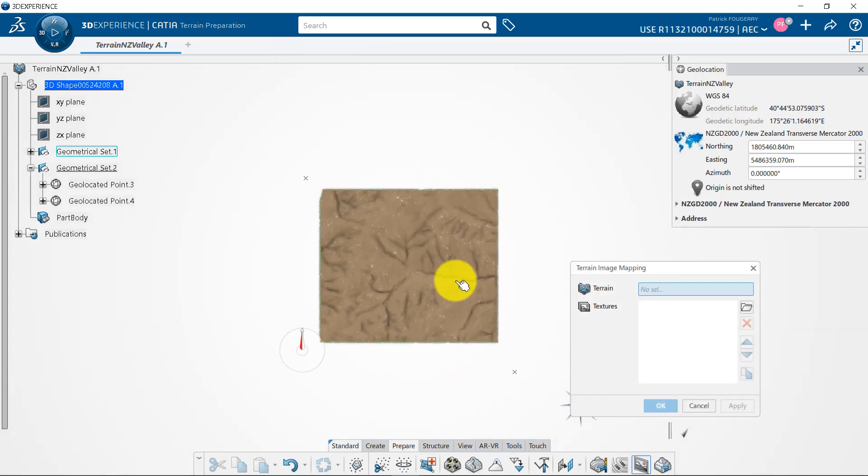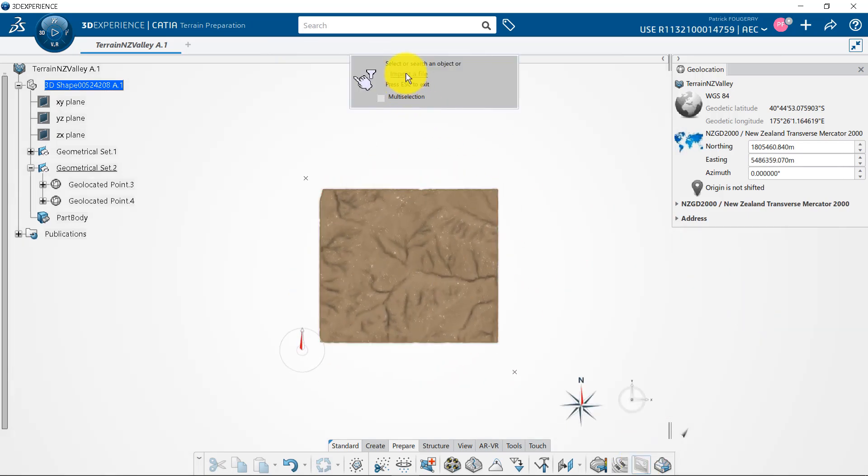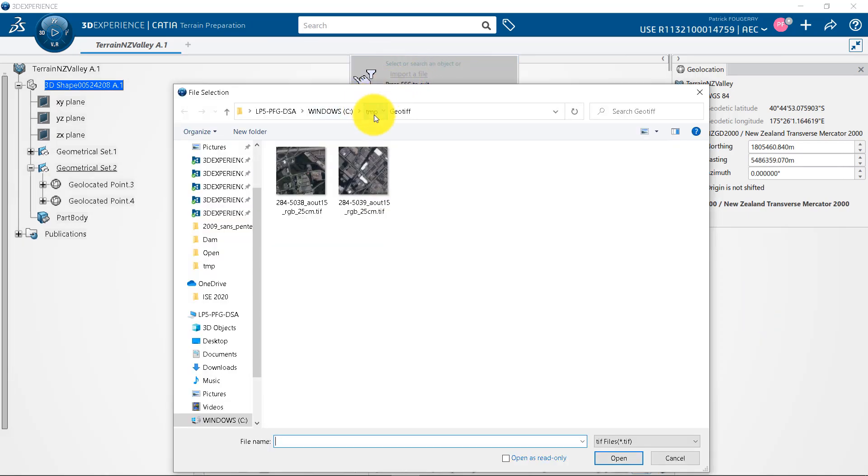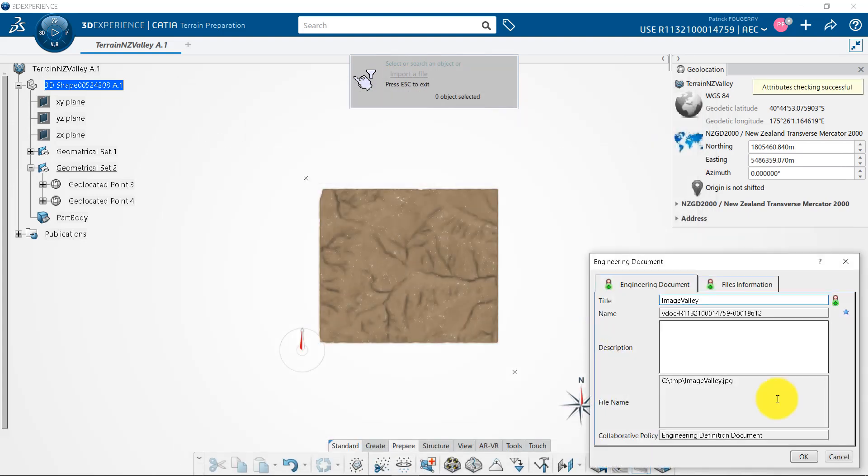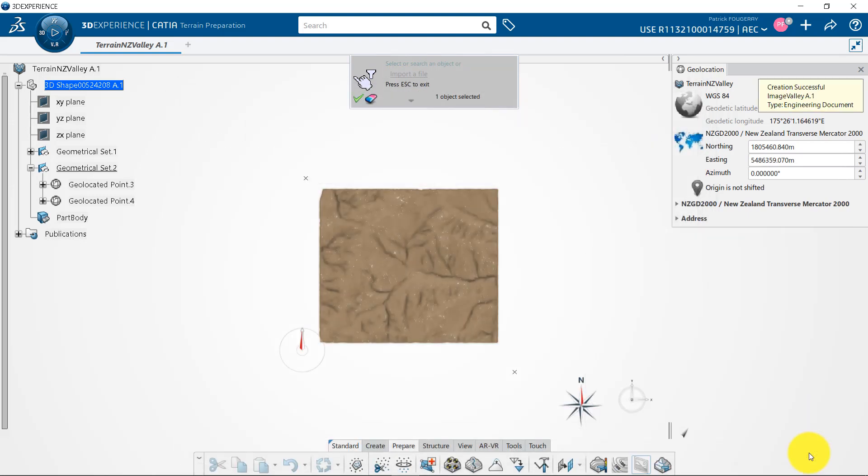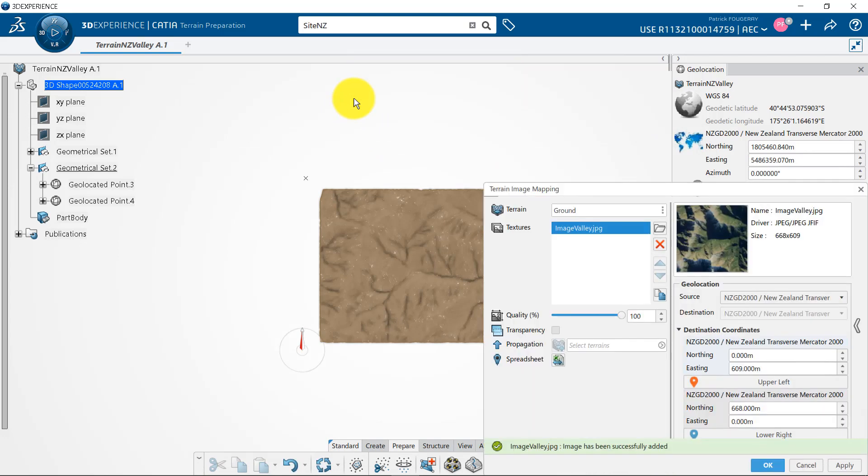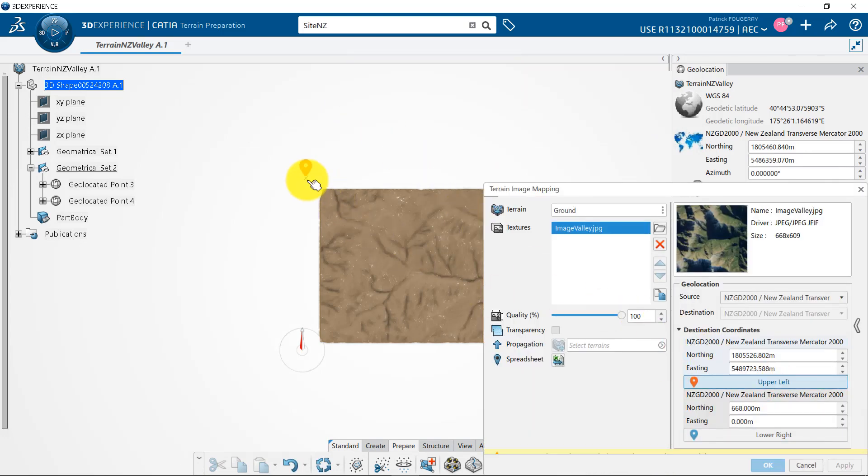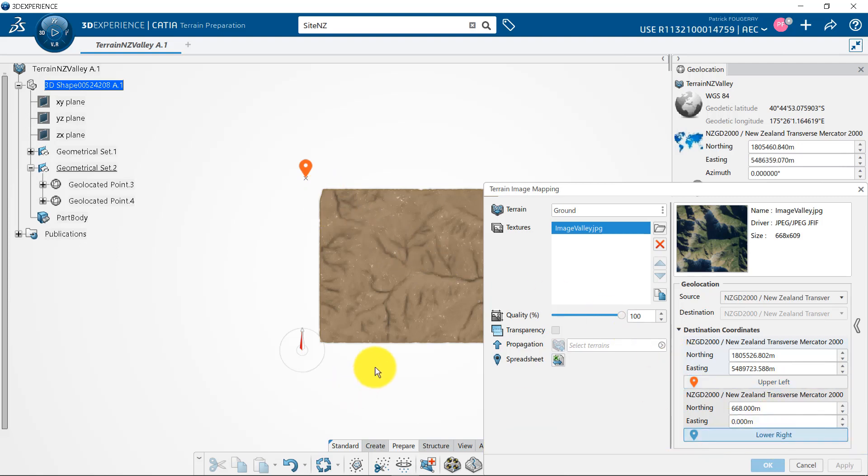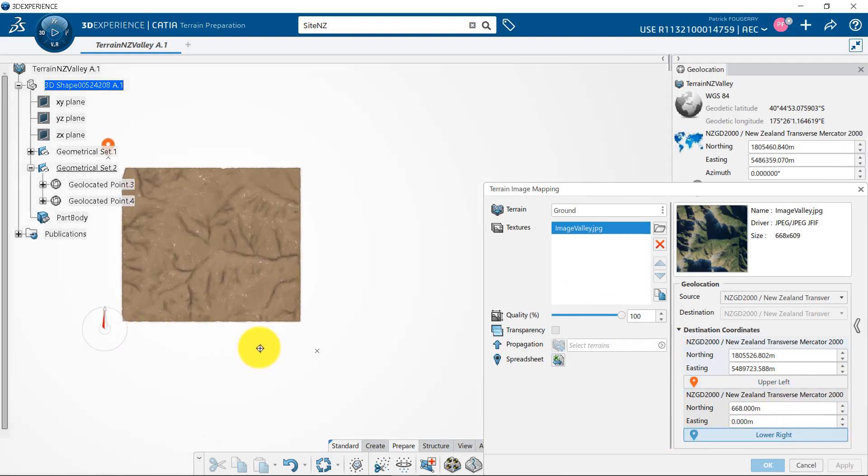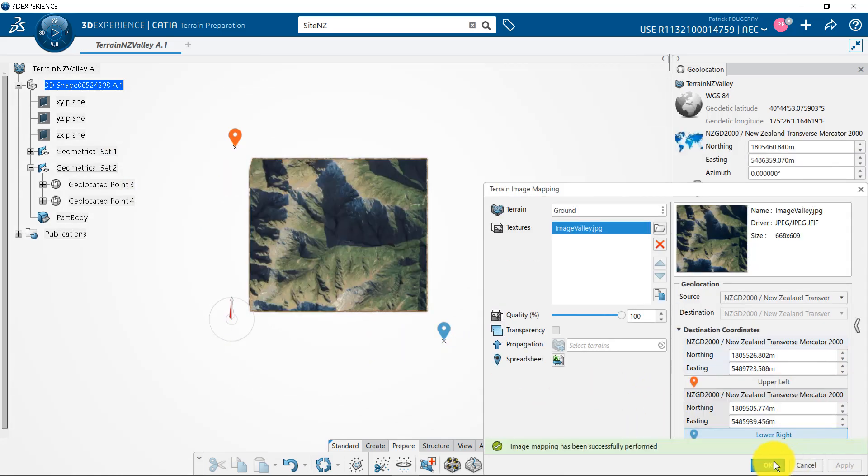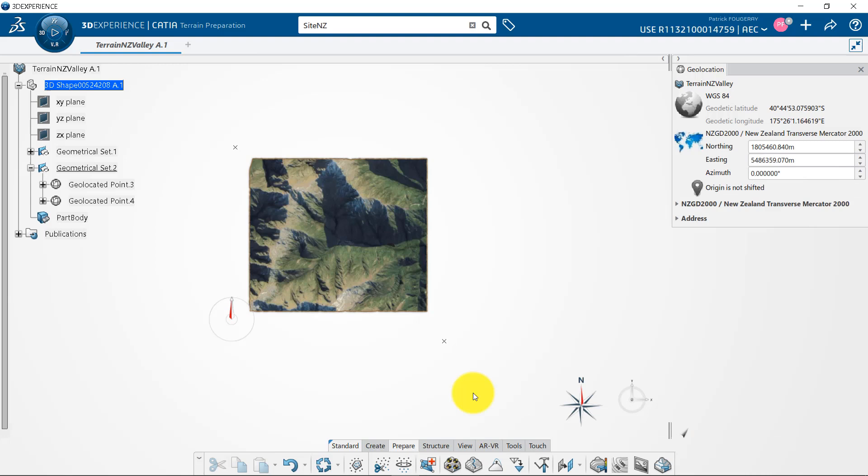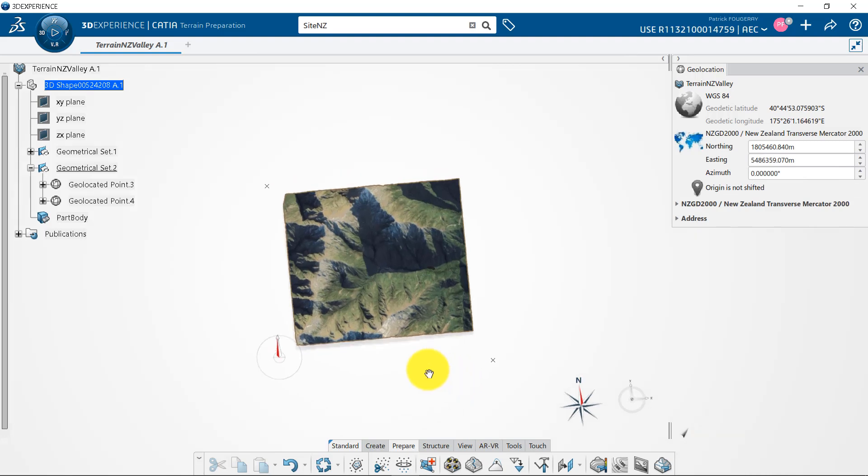I can then go to terrain application and image mapping command. I select the terrain, browse for my saved screen grab, and I will click on upper left button and select the geolocated point I want to use there, and I do the same for the lower right. Thus, extremities of my pictures are properly set, and I can click on apply to map my image.